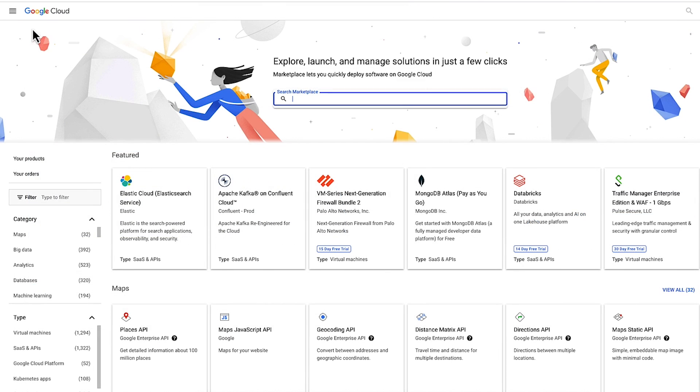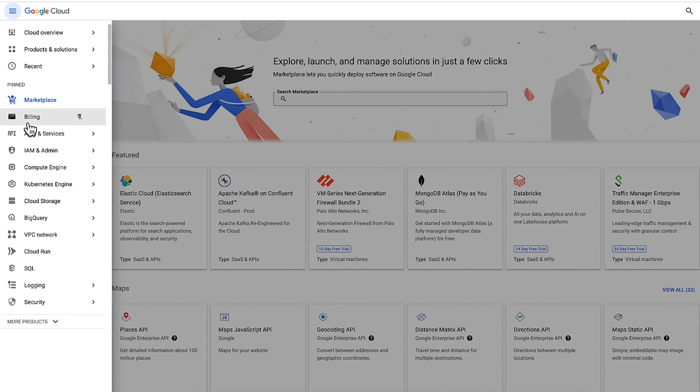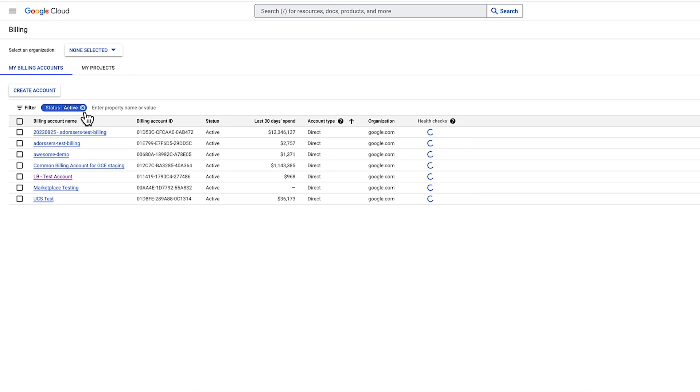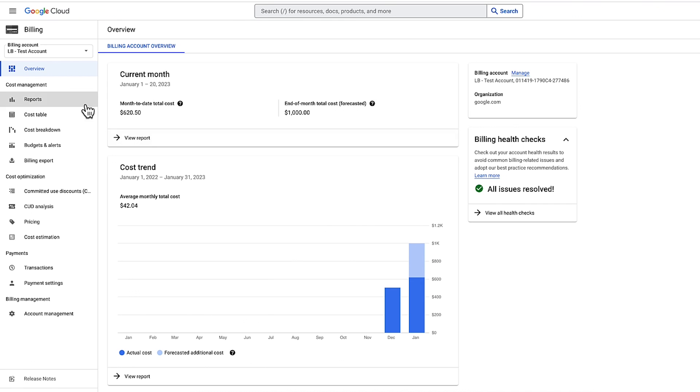You will need to leave the Marketplace section and click the Billing link to see the Billing console. To get there, you may need to select your correct billing account or project. Once selected, you will see the Billing Overview page. Here, you will see all your high-level current and forecasted project costs and usage patterns.